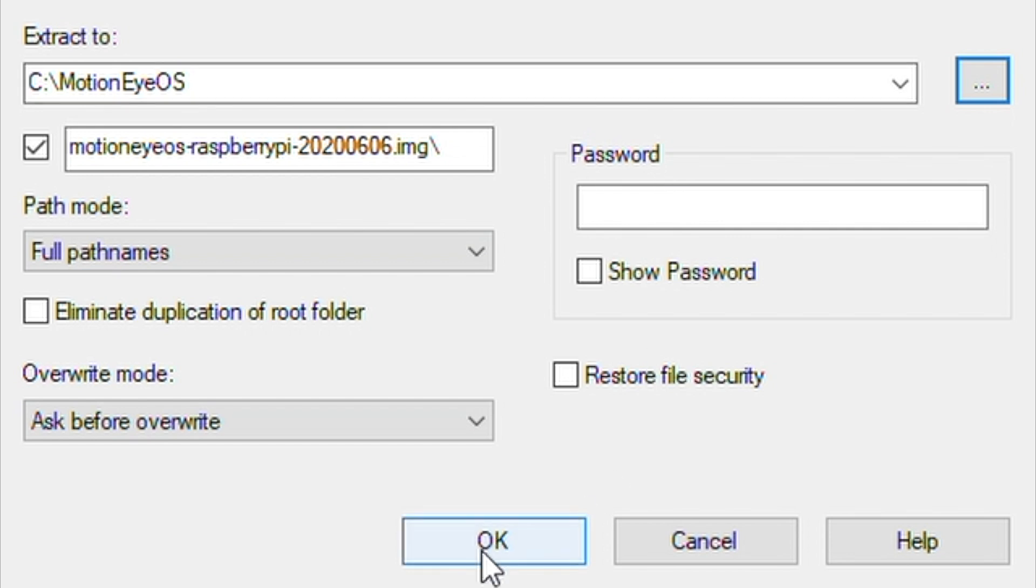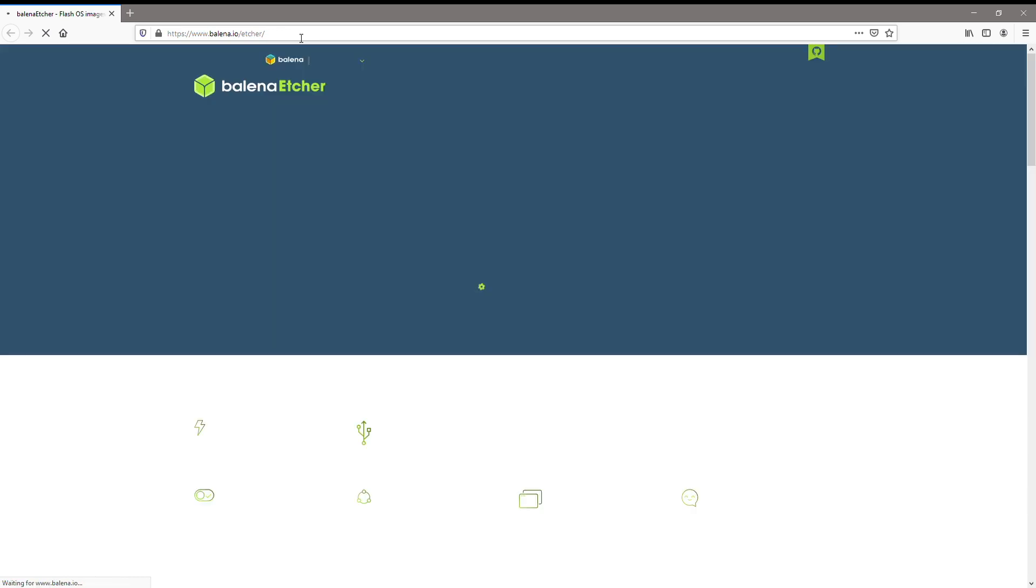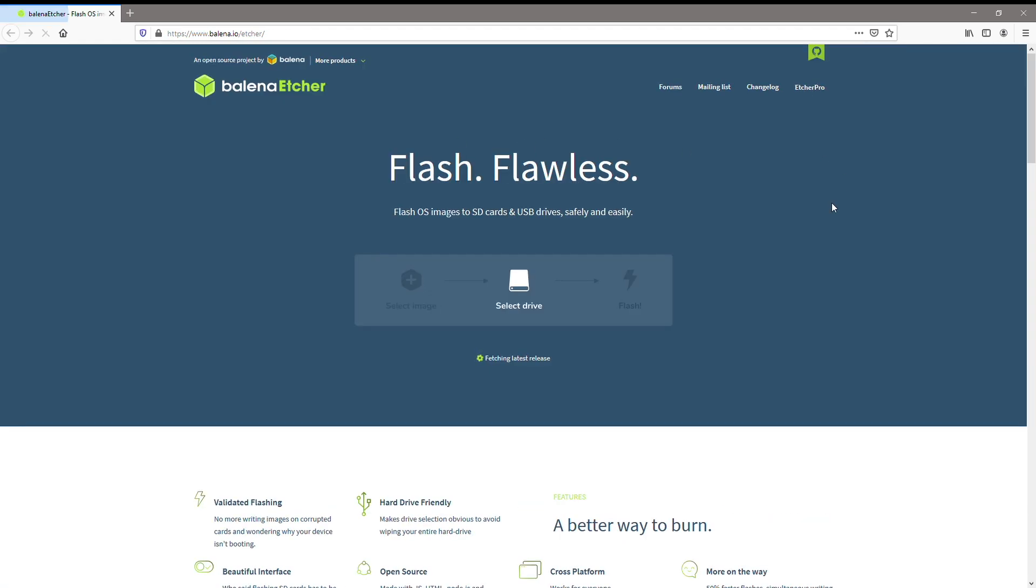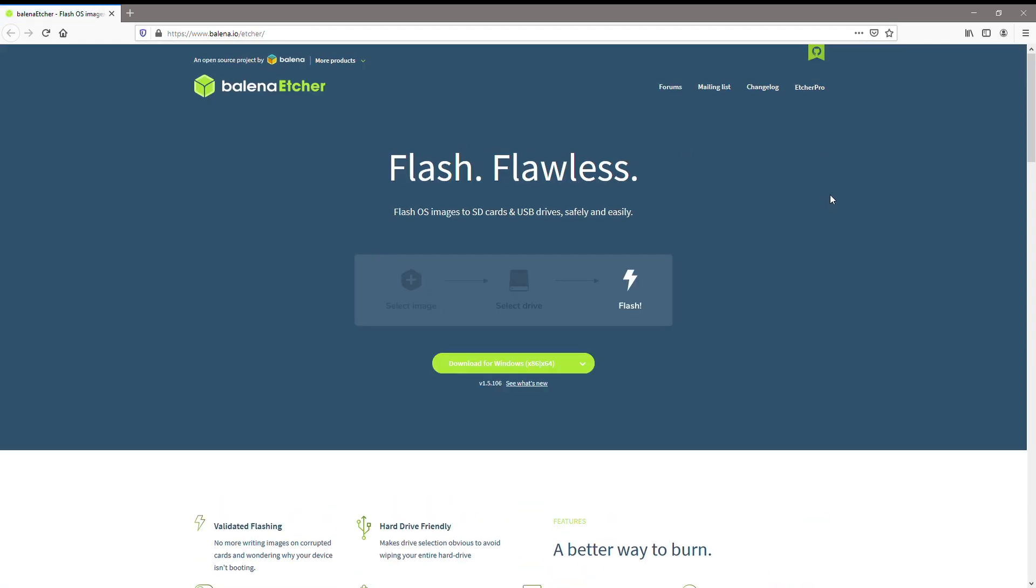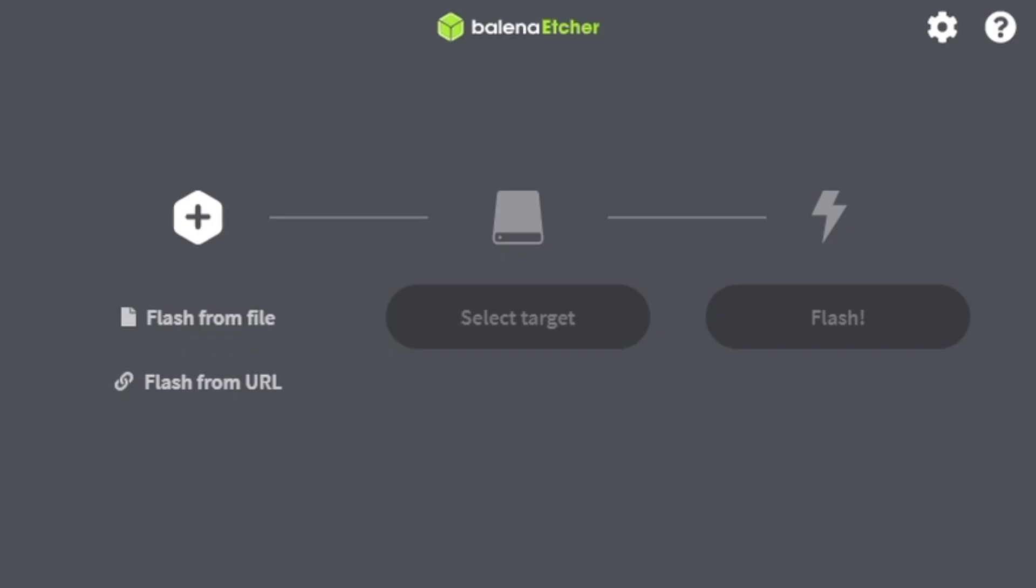I used 7-zip. You'll then need to use an image flasher to flash the disk image to your SD card. I've put a link to the one recommended in the installation instructions in the video description. You'll need to select the source file, which is the disk image which you'd unzipped in the previous step.